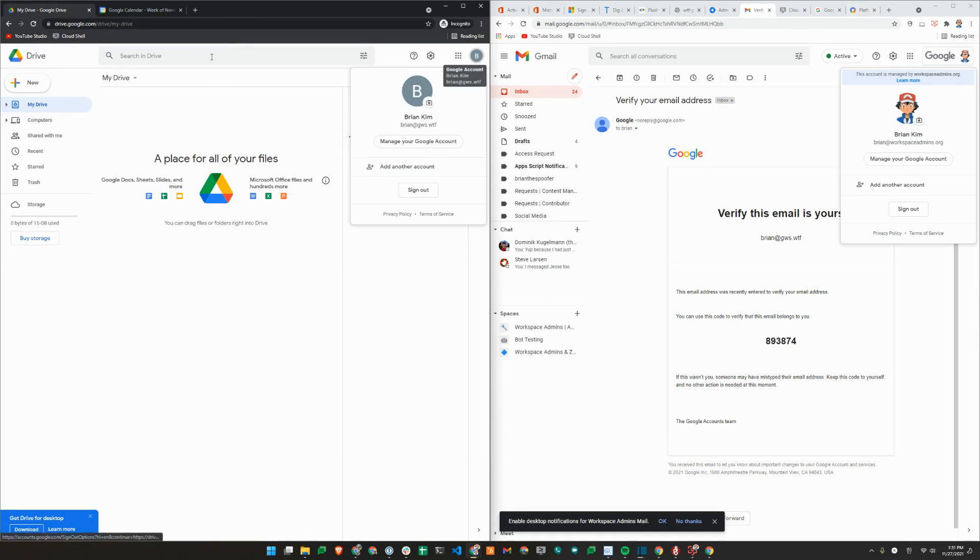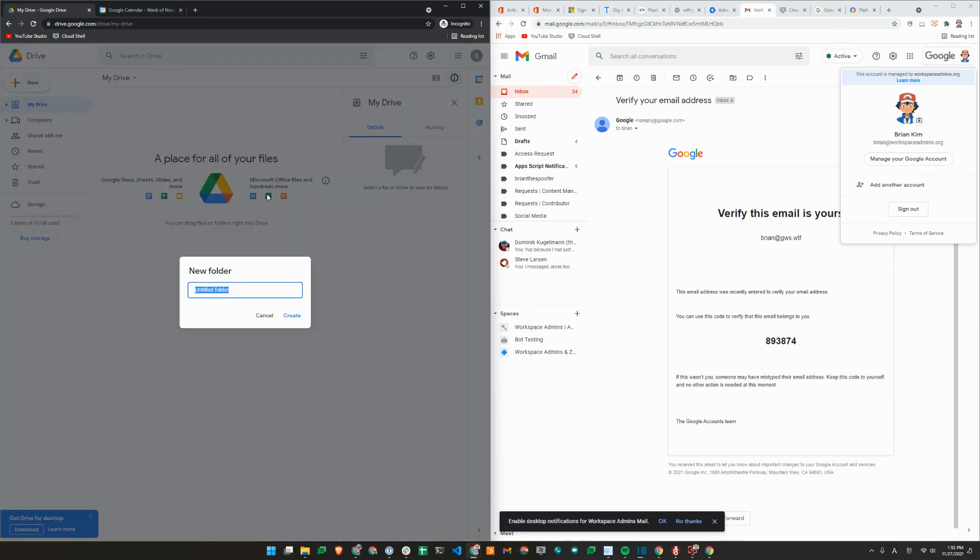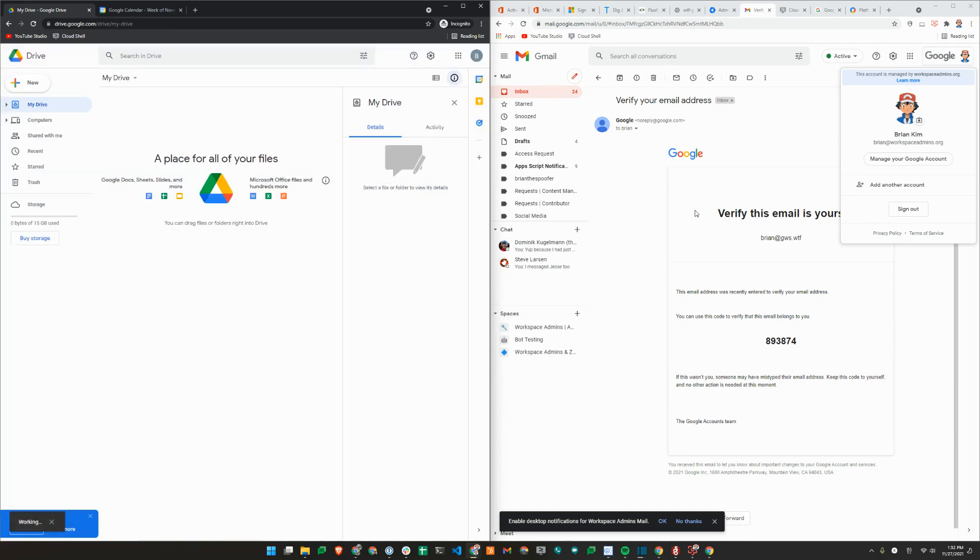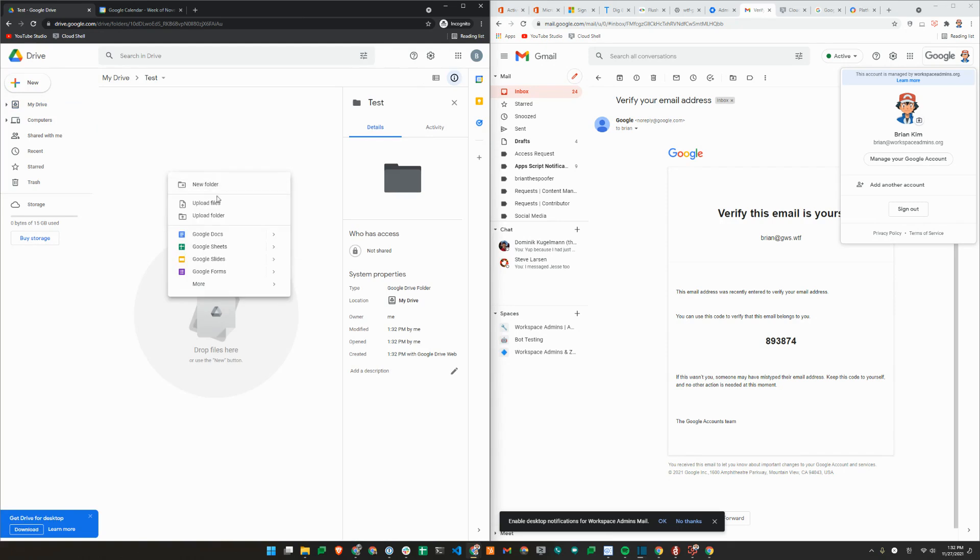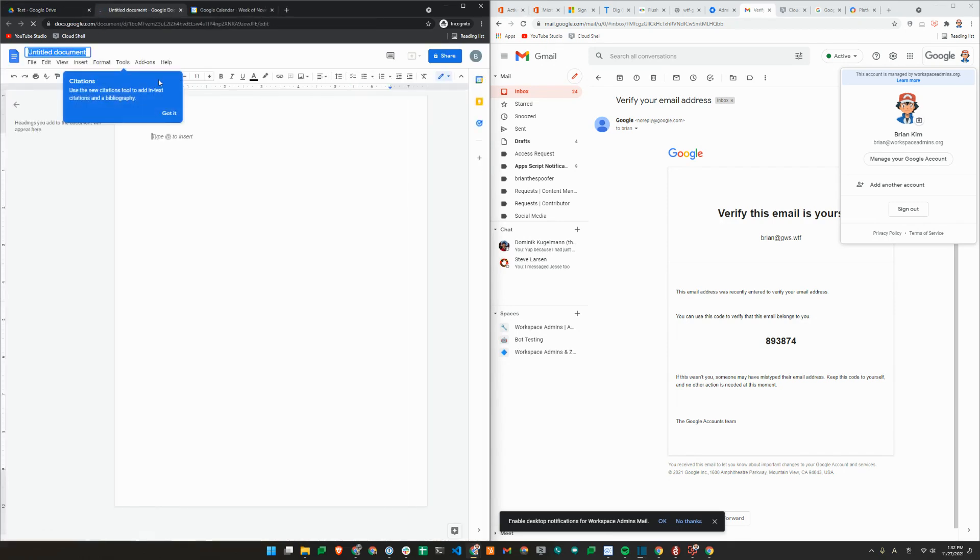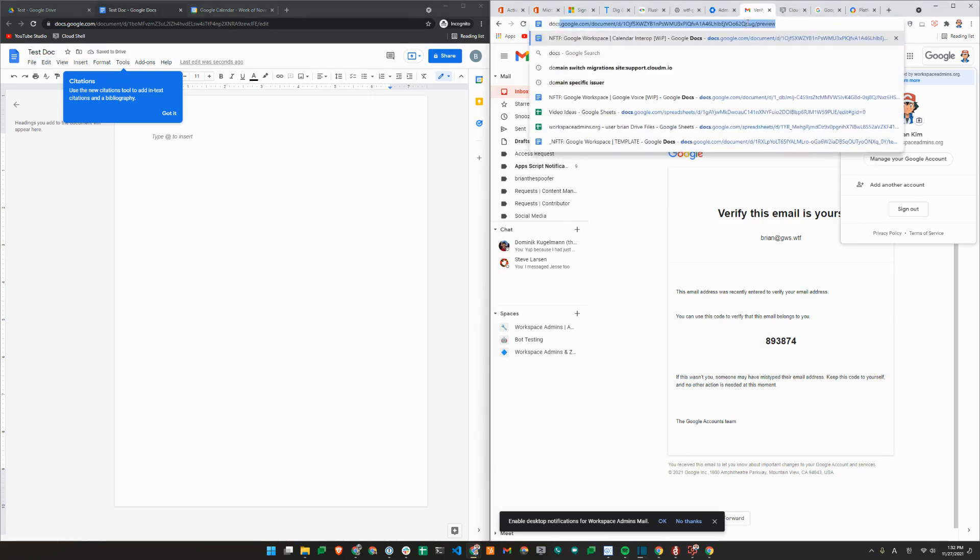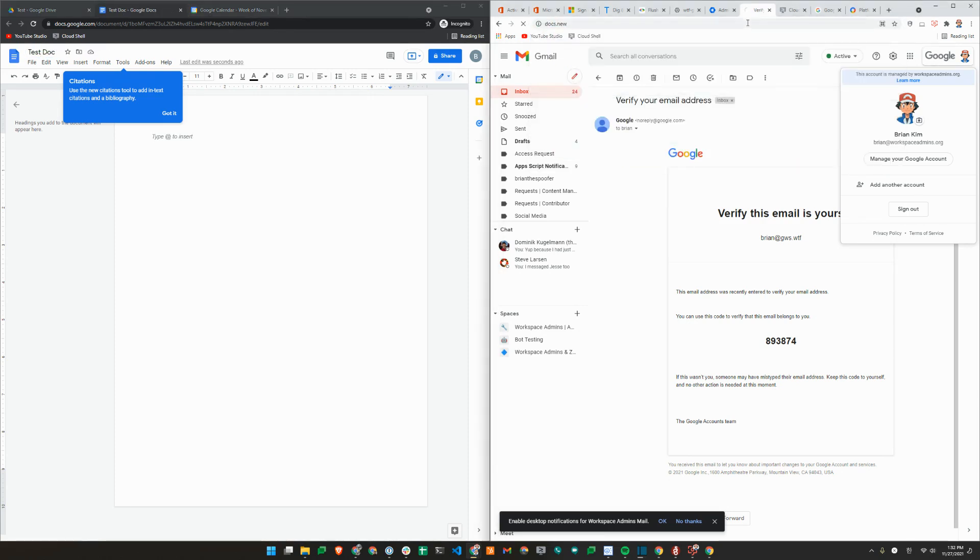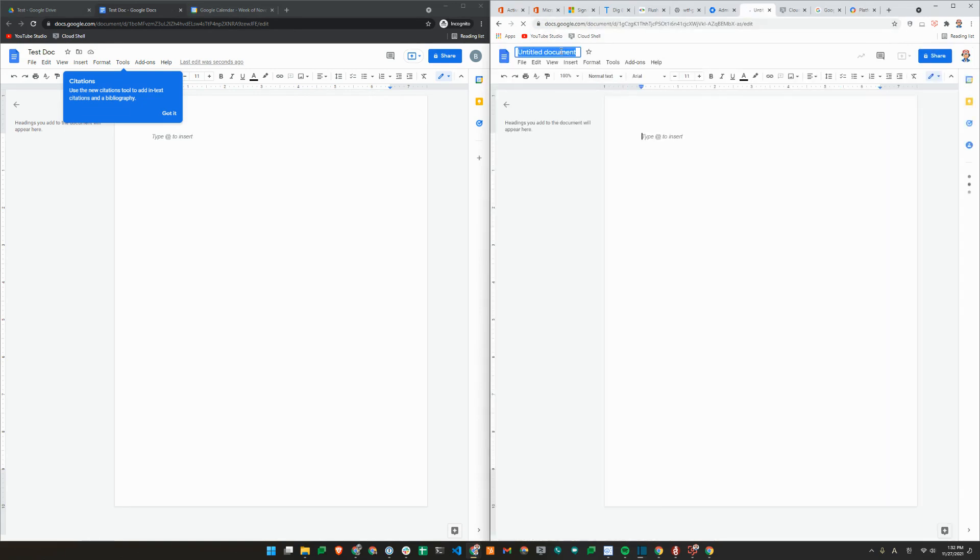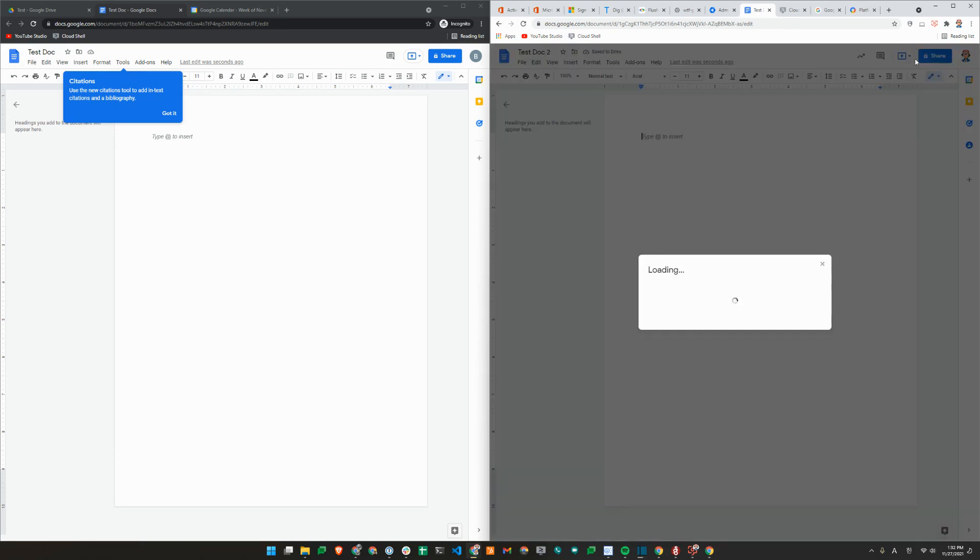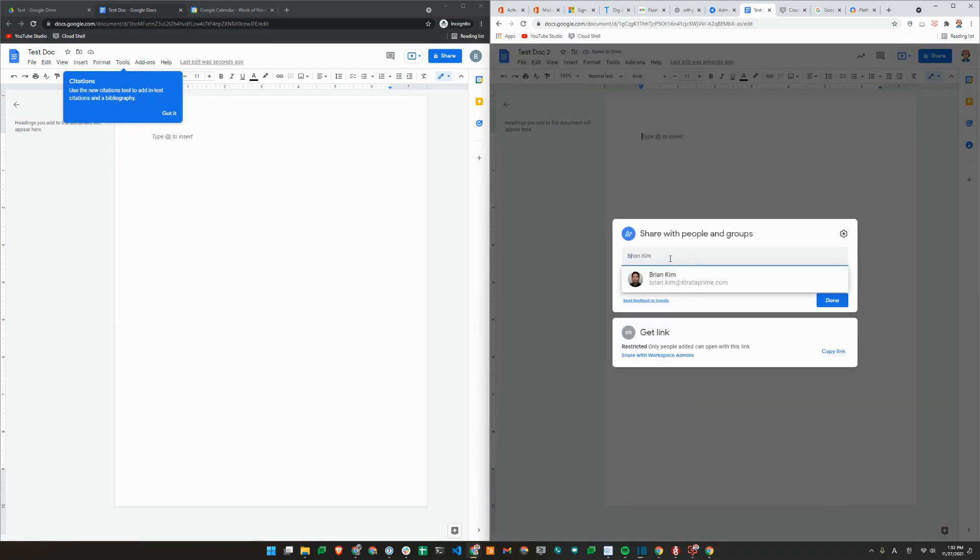Another good example is Google marketing platform access. So here, I'm just going to go ahead and create a folder here called test. And I'll also go ahead and create a new doc here on the right. And then I'll share this with Brian at...